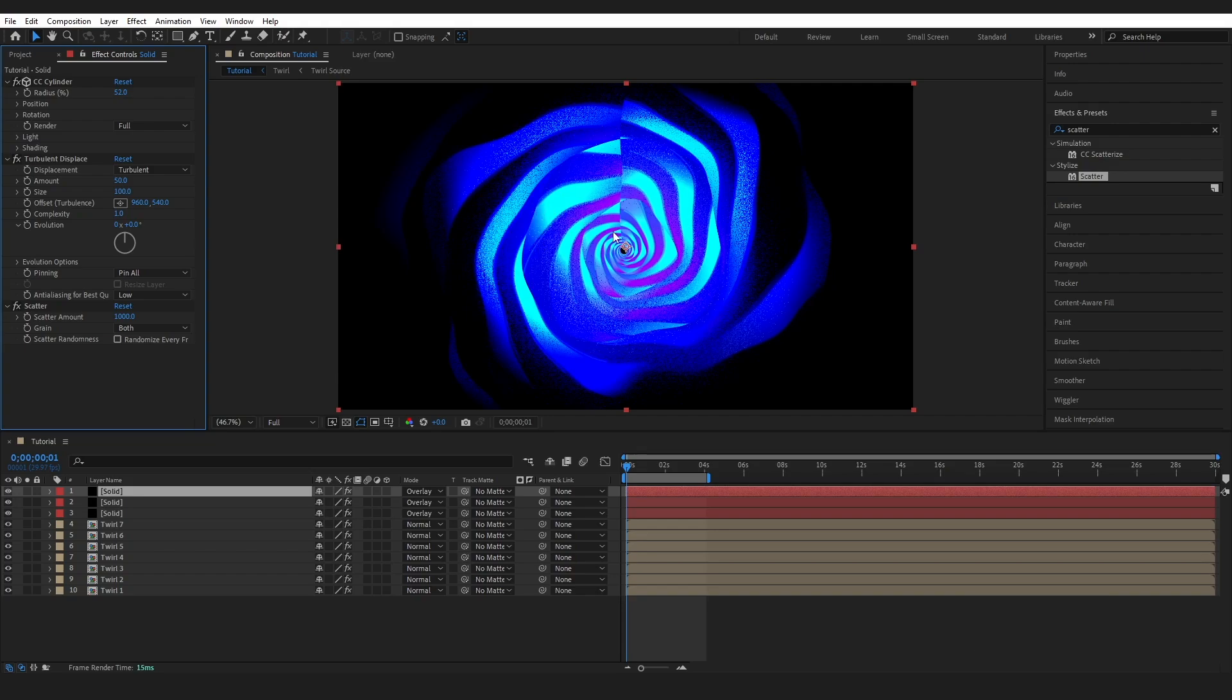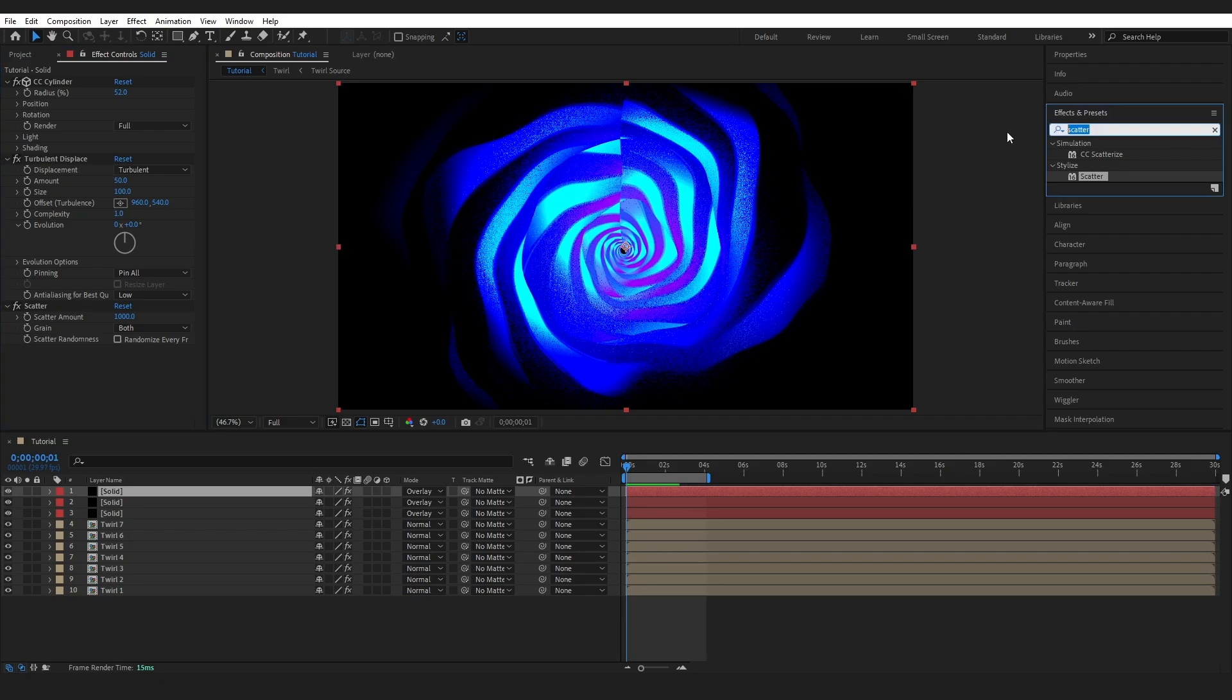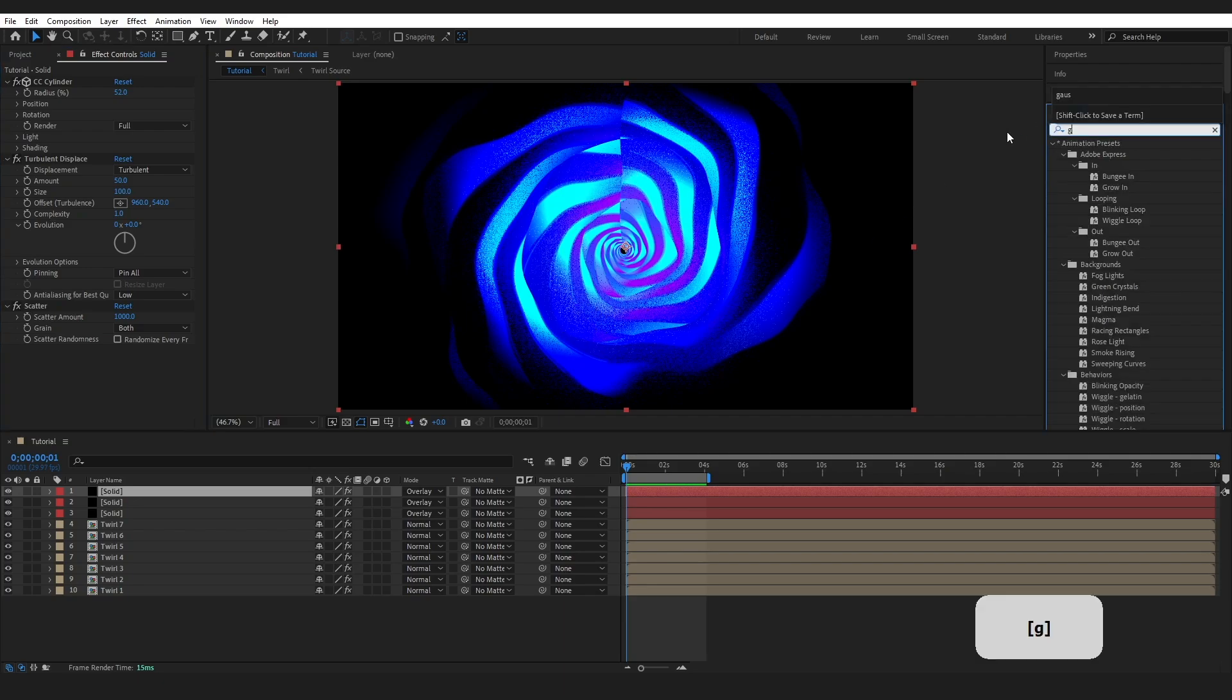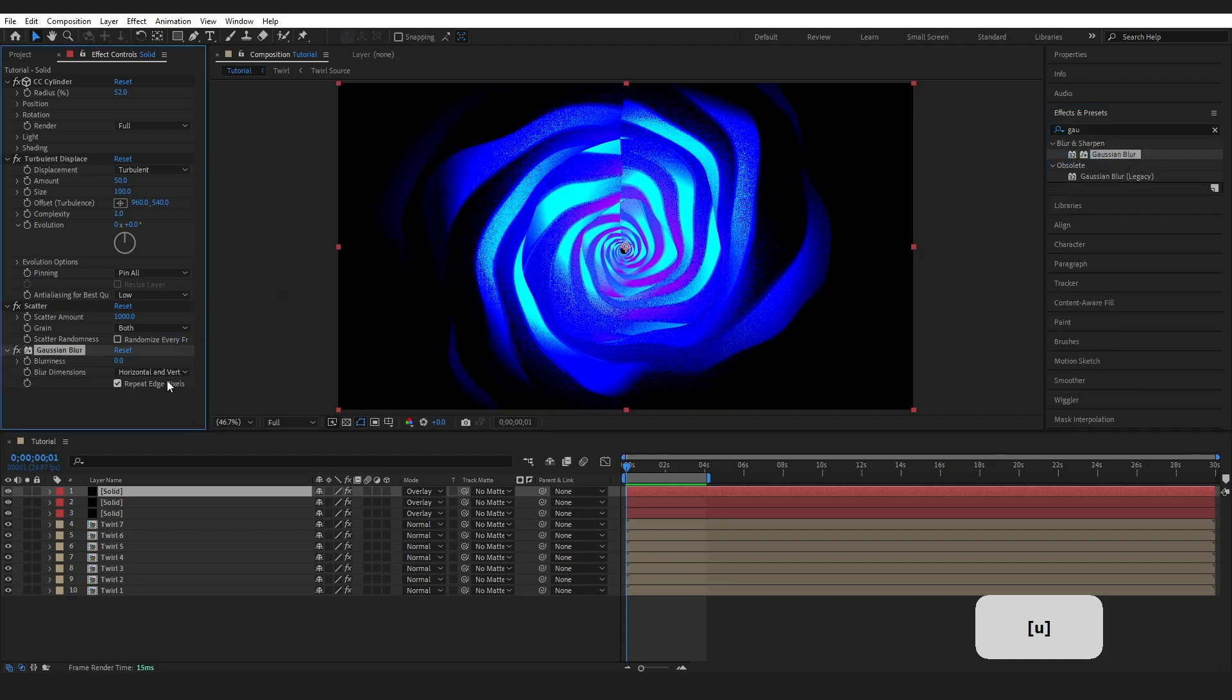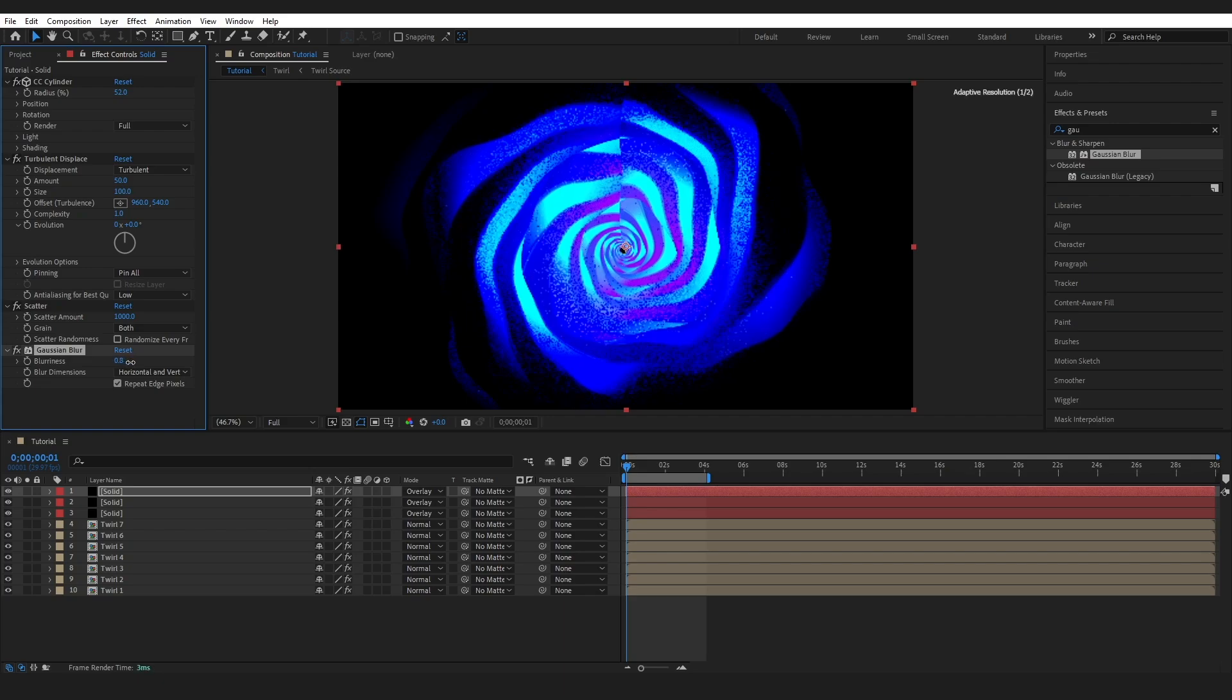And I'm not loving the grain at this end. I kind of wanted it to be a bit more shadowy. So I'm going to go to effects and presets again and type in gaussian and grab this gaussian blur, put it on and I'm just bringing this up like so slightly.